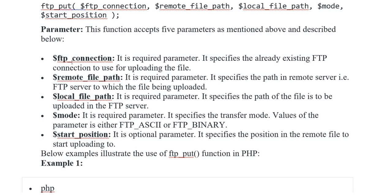The first one is described FTP connection. It specifies the already existing FTP connection to use for uploading the file.